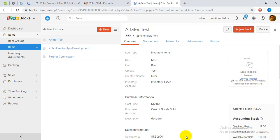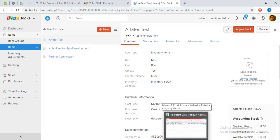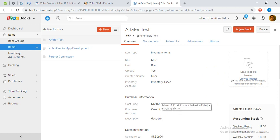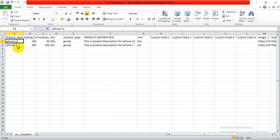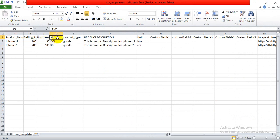Before I start the process, I just want to show the template, the CSV template file here. You can see, this is actually the header: product name, iPhone 11, iPhone 7. This is the selling price versus cost price.